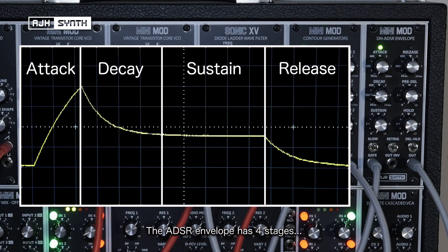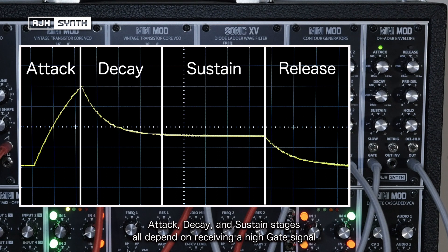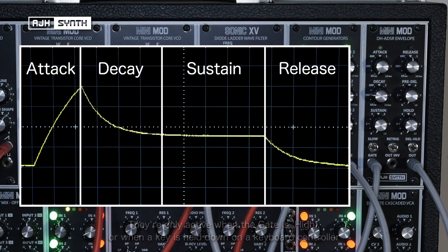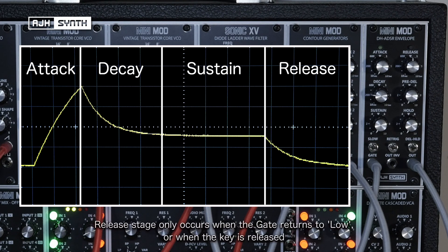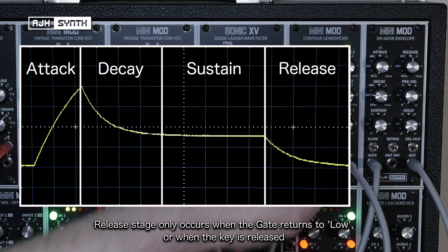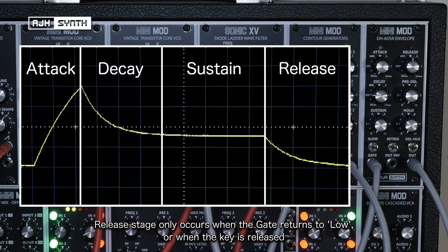The ADSR envelope has 4 stages. Firstly the attack, decay and sustain stages all depend on receiving a gate signal, so they will only be active so long as the gate is high, or in the case of a keyboard, so long as the key is held down. The final stage is the release, and this only occurs after the gate signal returns back to low, or when the key is released.